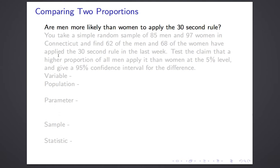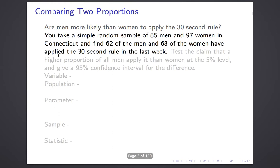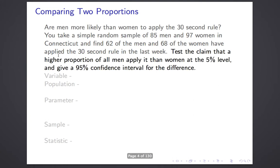So how would you study that? Perhaps you take a simple random sample of men and a simple random sample of women in Connecticut. Suppose we took 85 men and a sample of 97 women — they don't have to be the same size. Suppose we find that 62 out of 85 men and 68 of the 97 women have applied the 30-second rule in the last week. We want to test the claim at the 5% level.